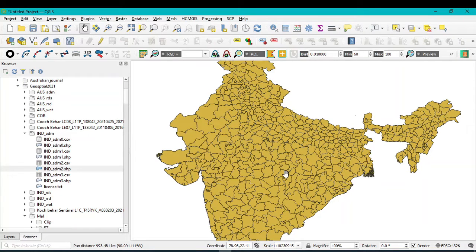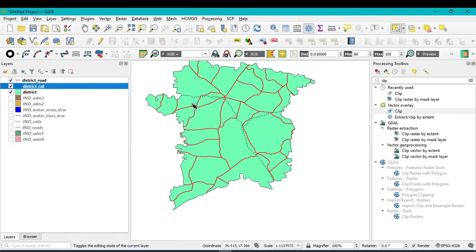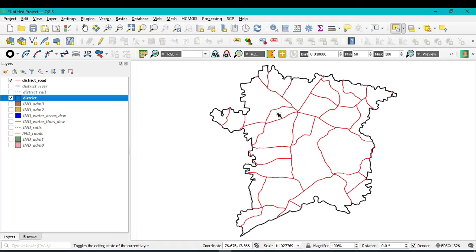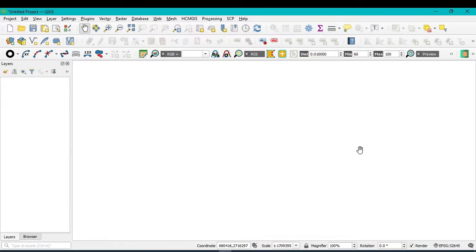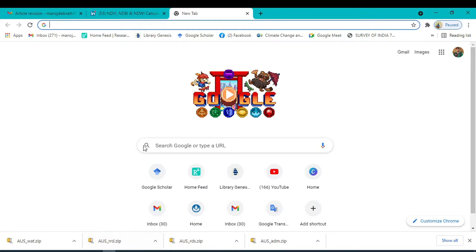Hello viewers, have a good day. Welcome to another tutorial. In this tutorial we'll learn how to download district shape file, state shape file, road shape file, rail network shape file, and river shape file for any district, country, or state. For that, we go directly to DIVA-GIS. Open your Google Chrome and simply type DIVA-GIS.